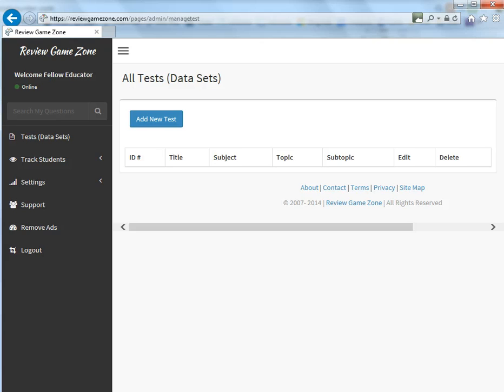Hello and welcome to ReviewGameZone.com. Today we're going to be going over how you go about adding a new test to create games on this website.